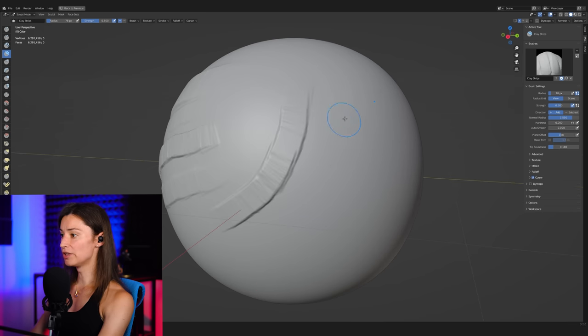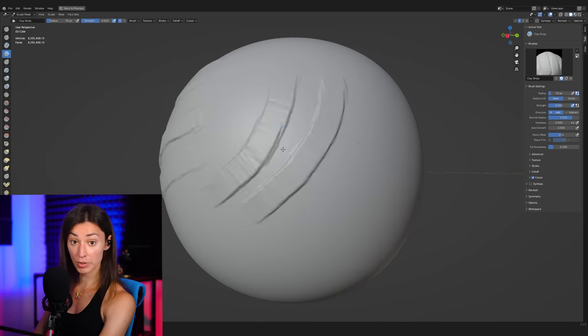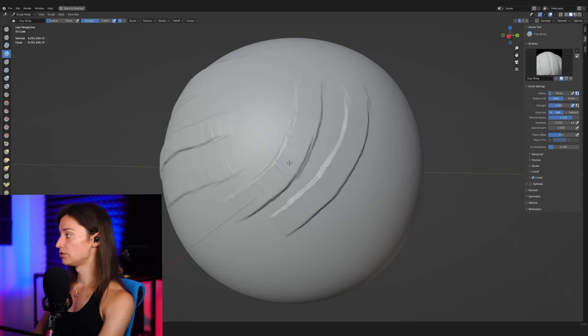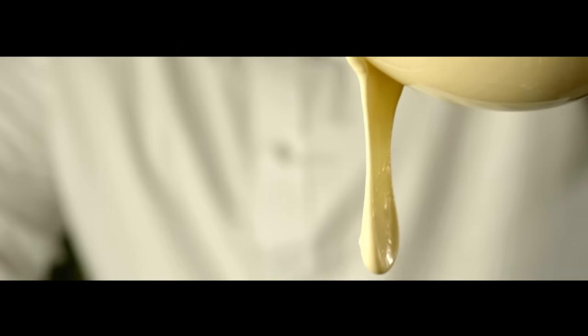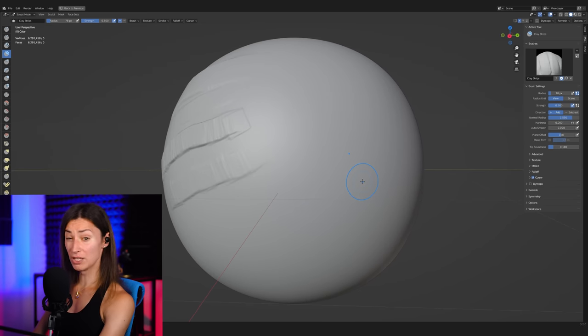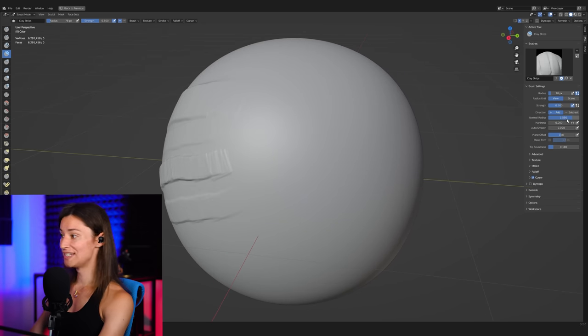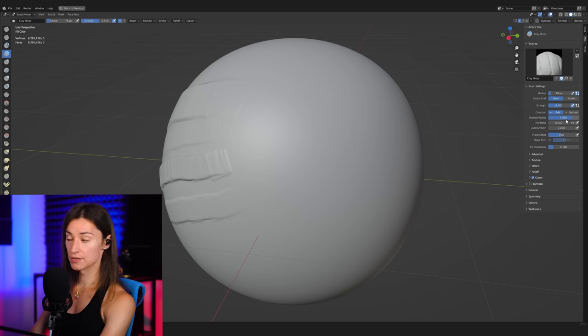And then to control the lumpiness here, there's a few settings that we can play with to really get a very nice, smooth stroke. The first one that I found that had a major influence on the lumpiness of the stroke was the normal radius that is here.